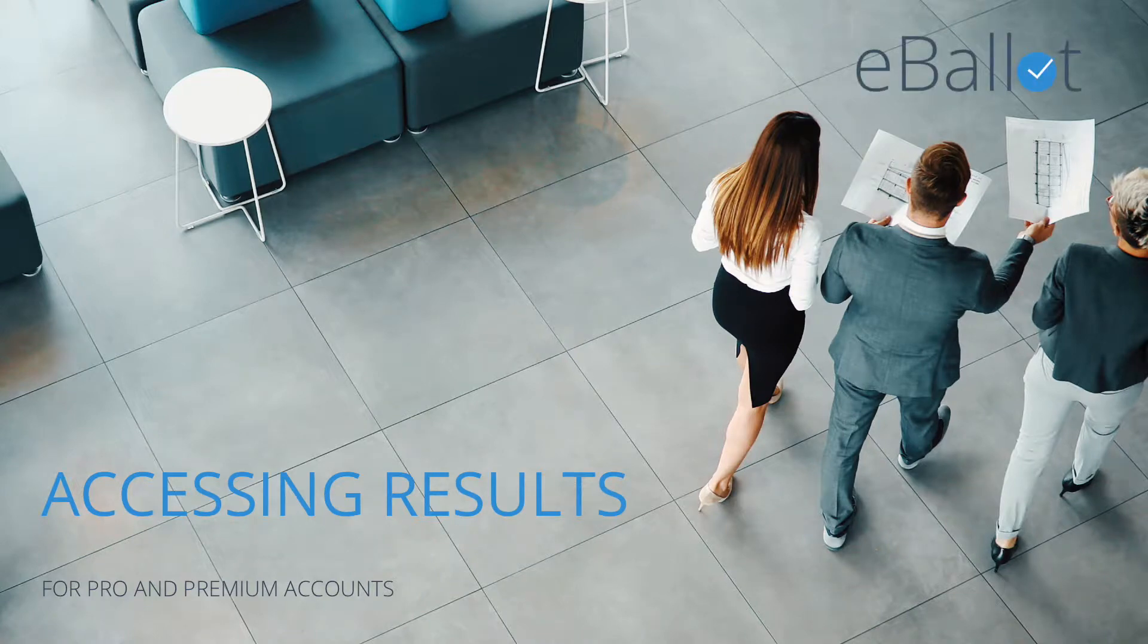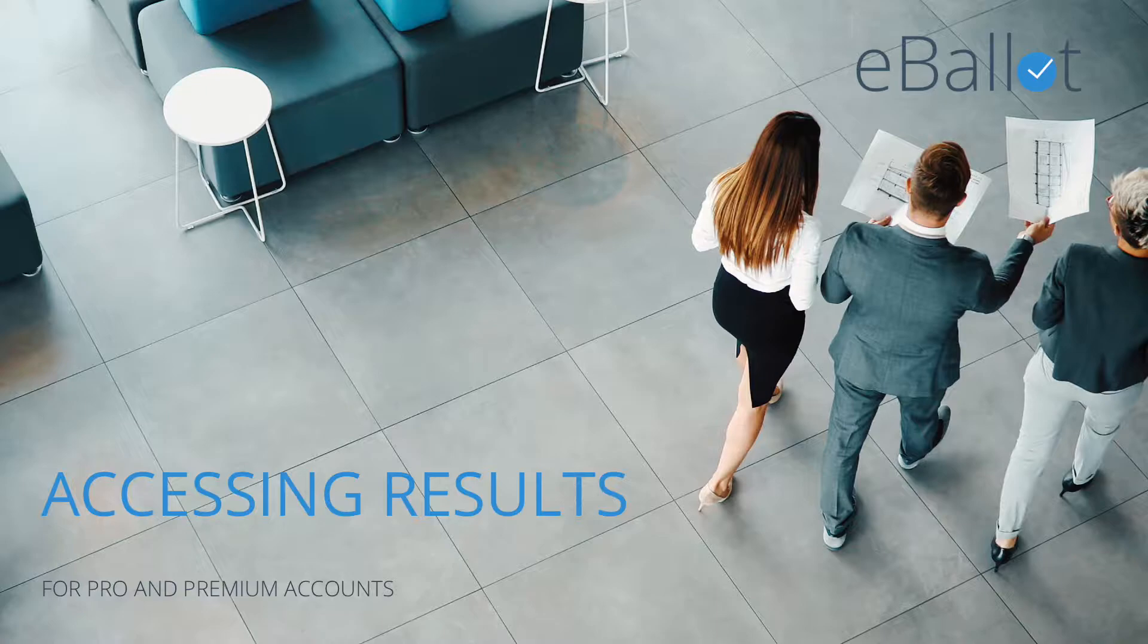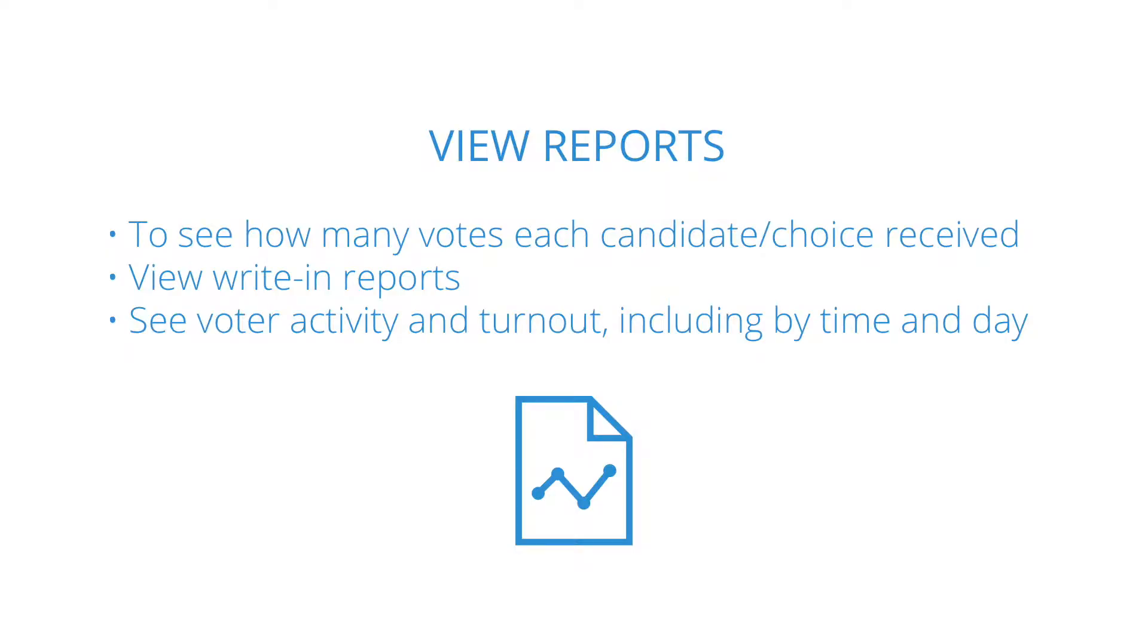You've run your vote, and now you need to see the results. The Reports section will help you analyze and understand the outcome of your election. Reports are useful for viewing detailed information about your vote and voters.